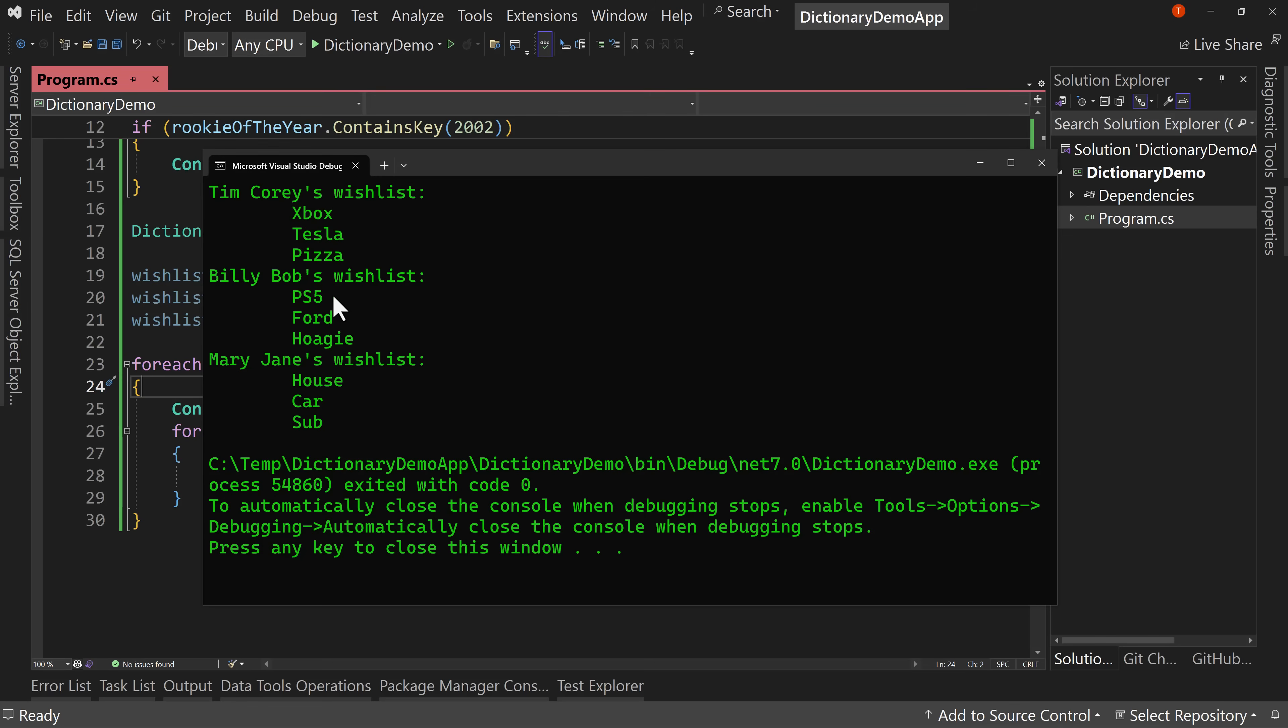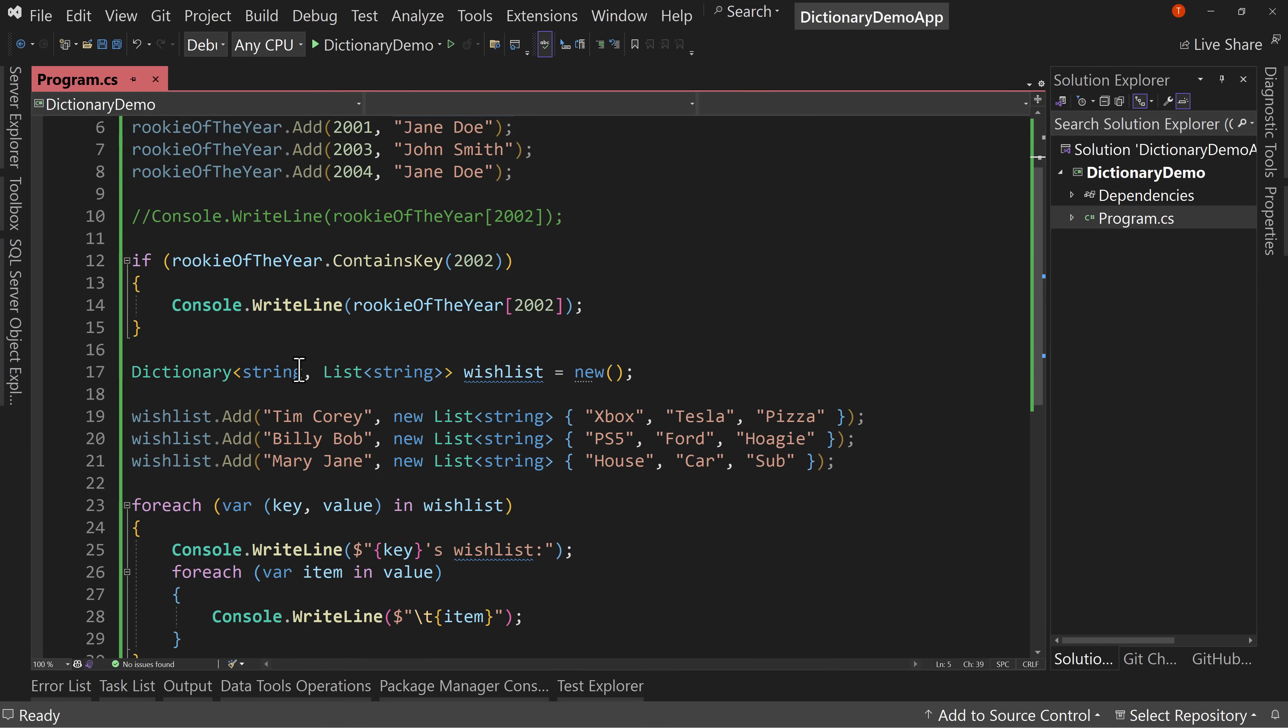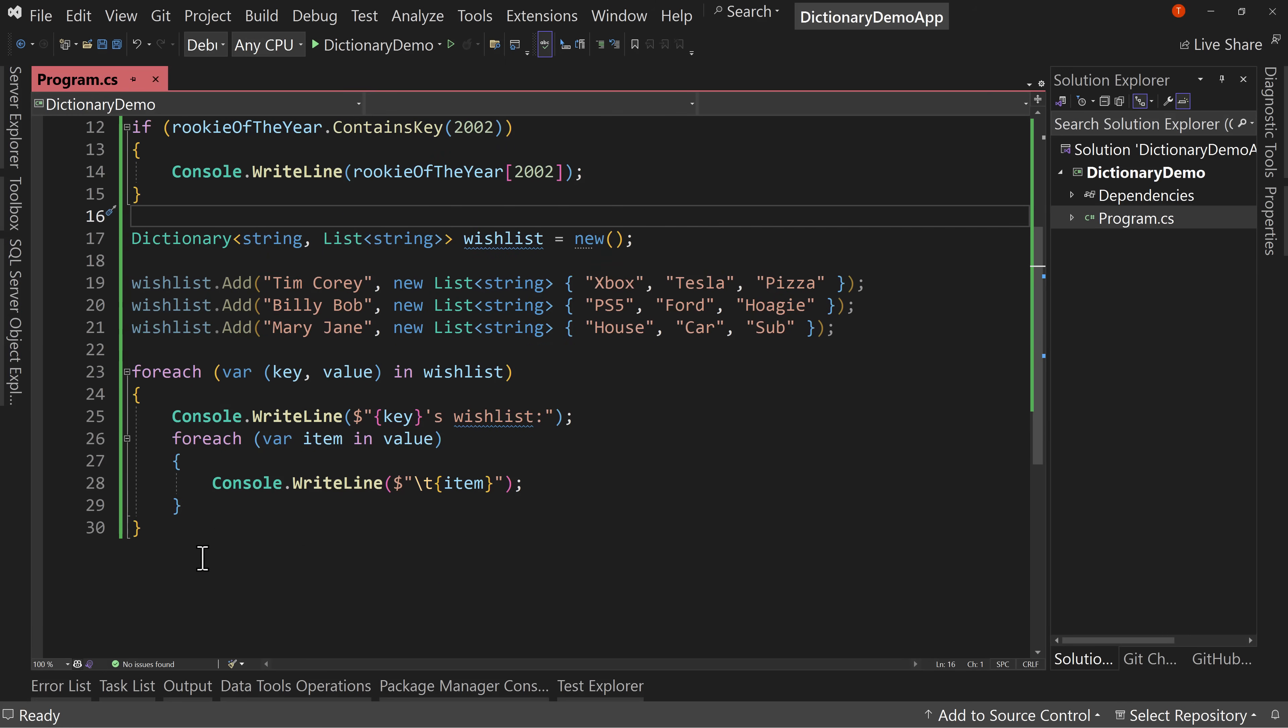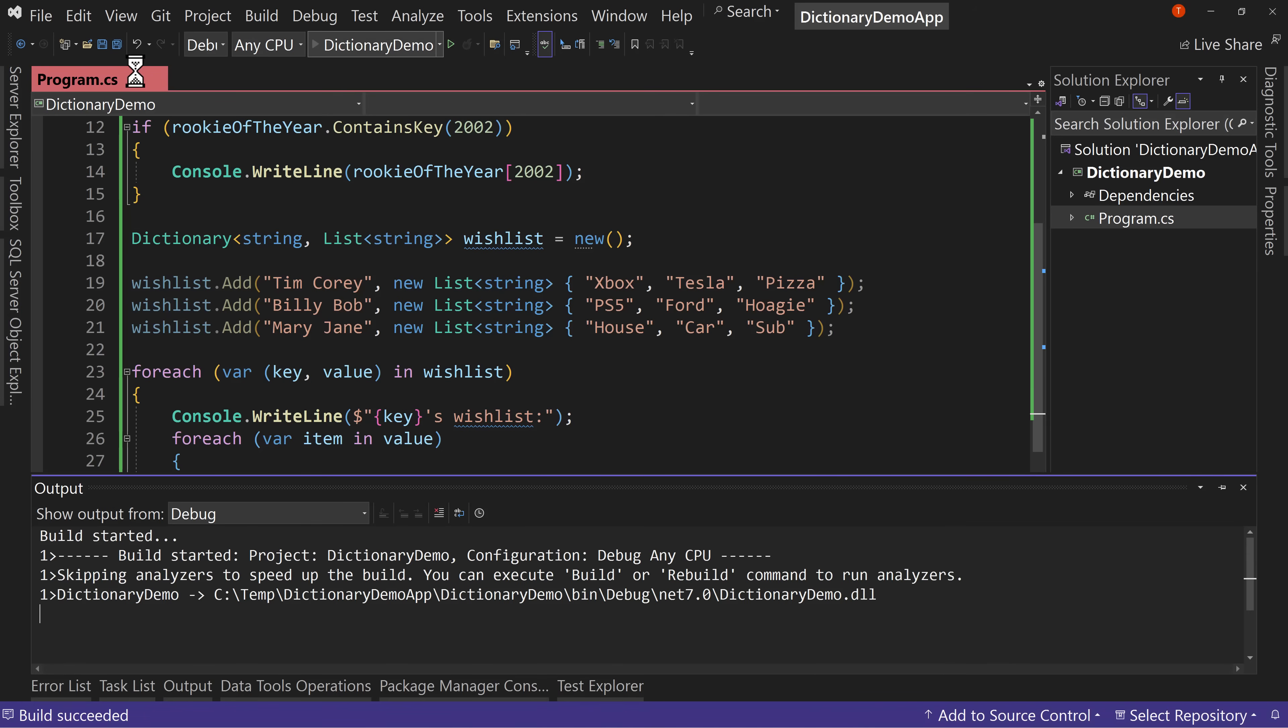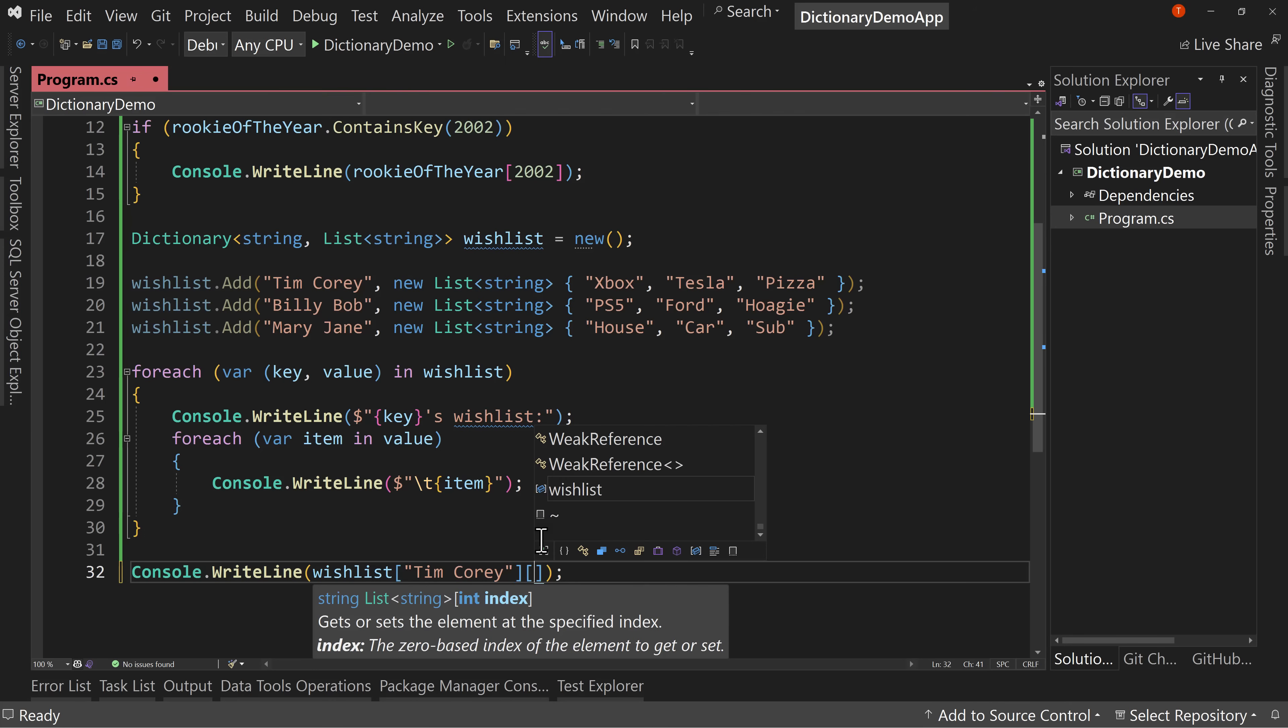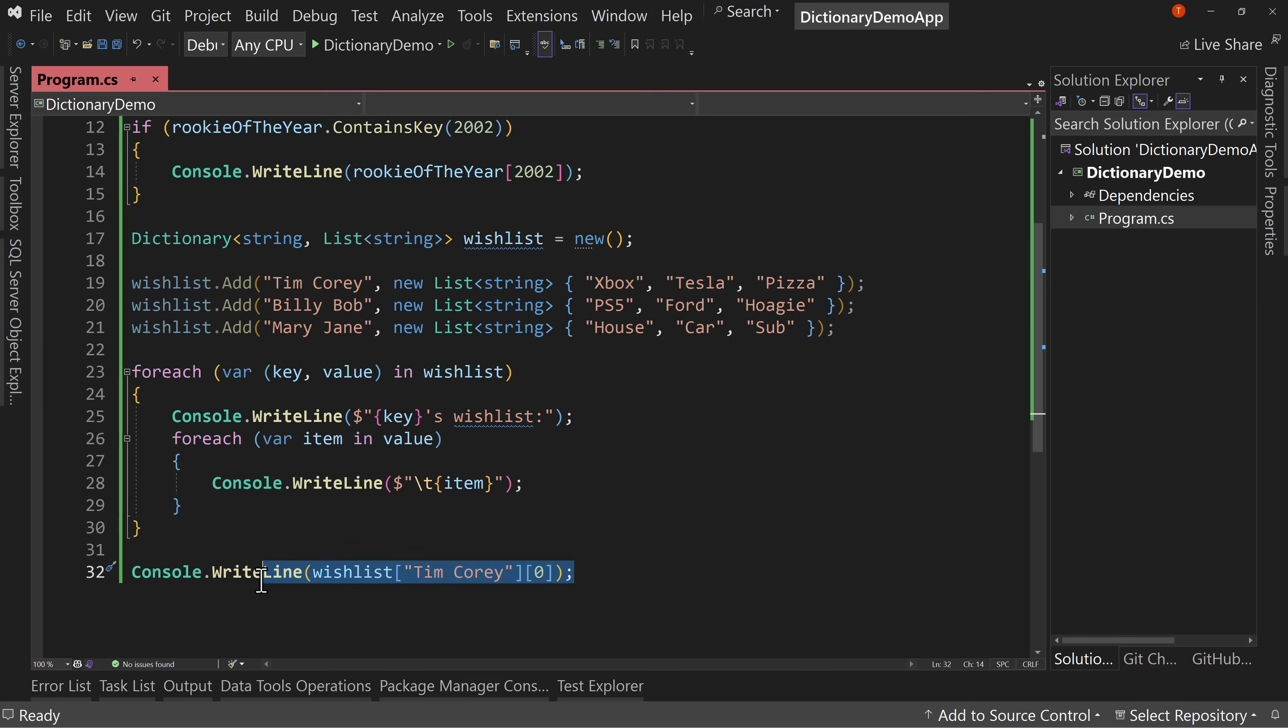But that shows us that we can not only store simple things like a key of an integer and a value of a string. We can get a bit more complex, like saying a key of a string and a value of a list of string or a list of objects or whatever you want, but this allows it to very easily access anything you want. So I could say, well, I want to access the wishlist for Tim Corey. And I could say, let's just print the whole thing out. It's going to say list of string, but that allows us to access that list directly. We can say the position zero item. That's a little better. Xbox. The first thing on Tim's list is an Xbox. So that allows us to access more complex things and put more complex things into our dictionary.